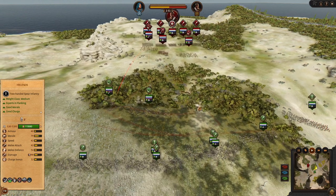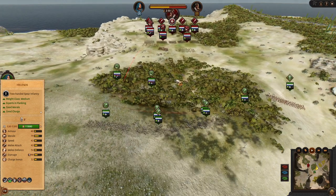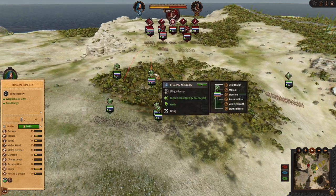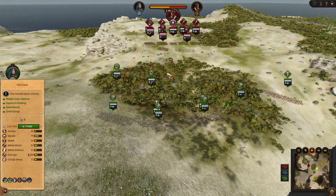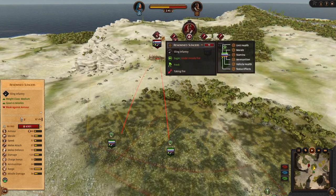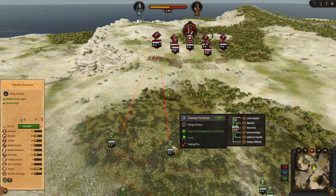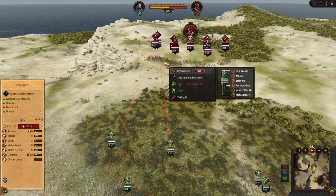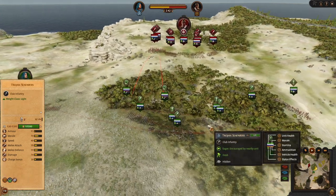The forest gives extra 40% missile block against enemy projectiles.